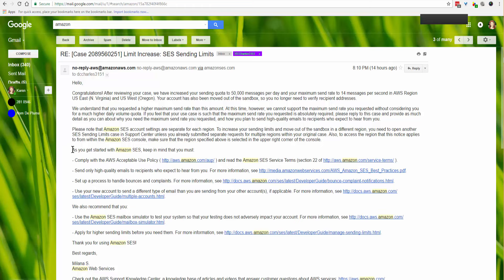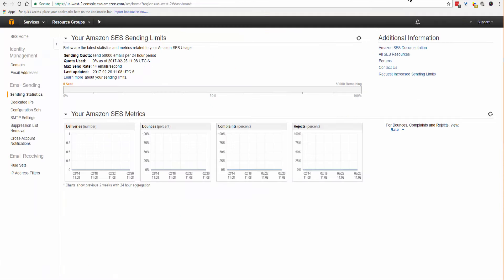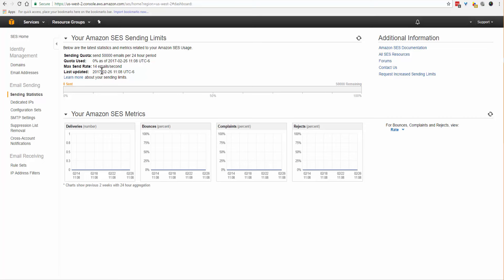We'll go back to our SES account, and here it shows the send quota is 50,000 email per 24-hour period. I've not used any yet. I can send 14 email per second, and it's been updated as of today's date. That wraps up this tutorial.